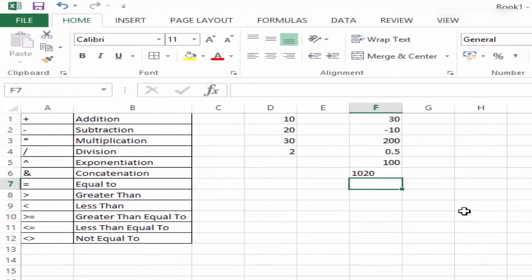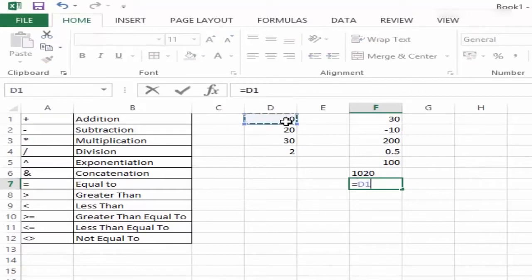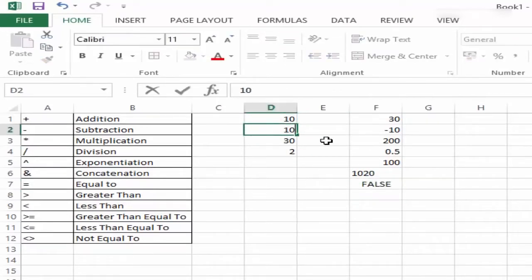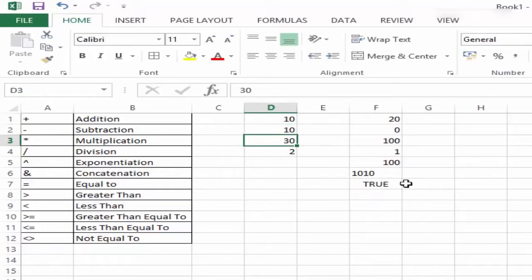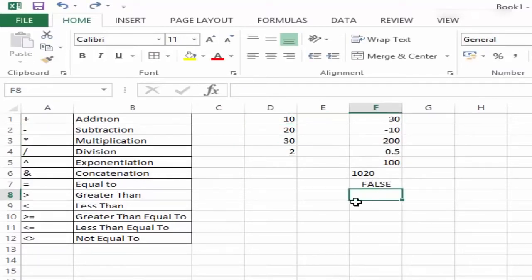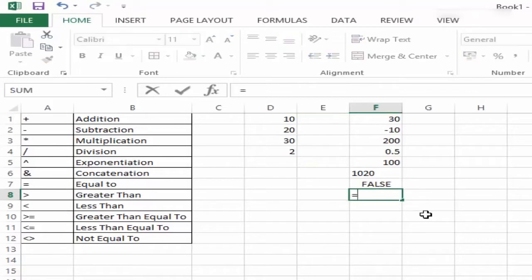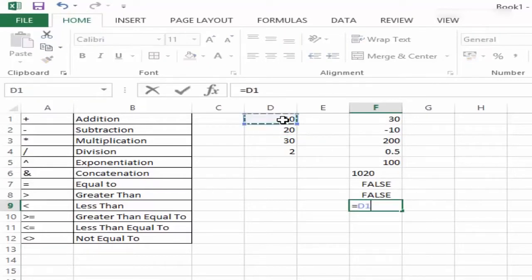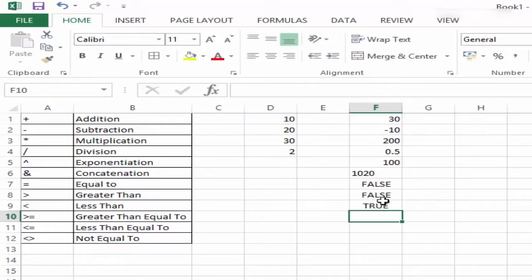Equal to is an operator that returns a logical value. For example, if I say 10 is equal to 20, which I know is false — when I hit Enter, it gives me FALSE because this is not correct. But if I have 10 in both cells, it would give me TRUE. Similarly, greater than: 10 is greater than 20, which is again false, so I get FALSE. Less than: 10 is less than 20, which is true, so it returns TRUE.